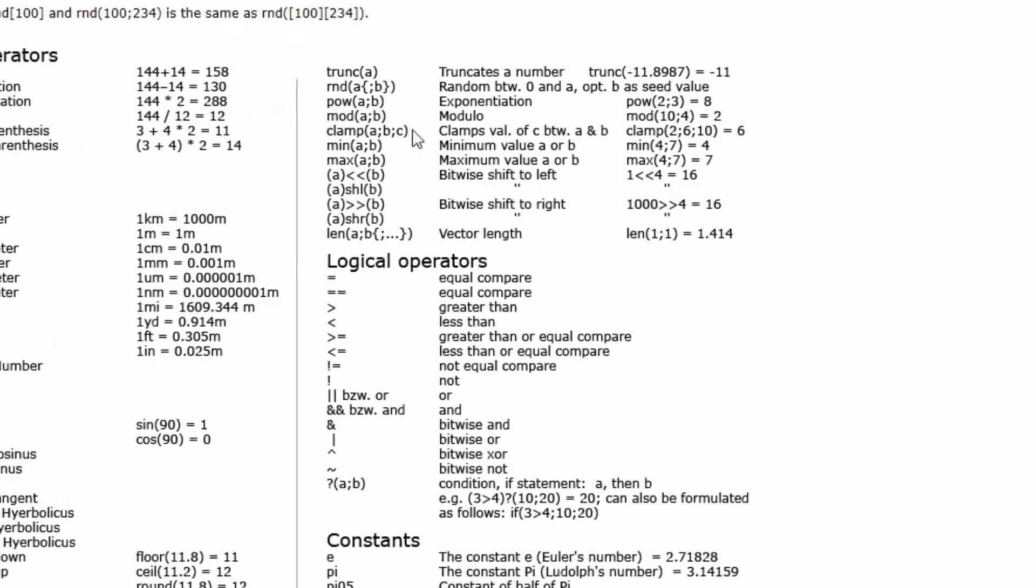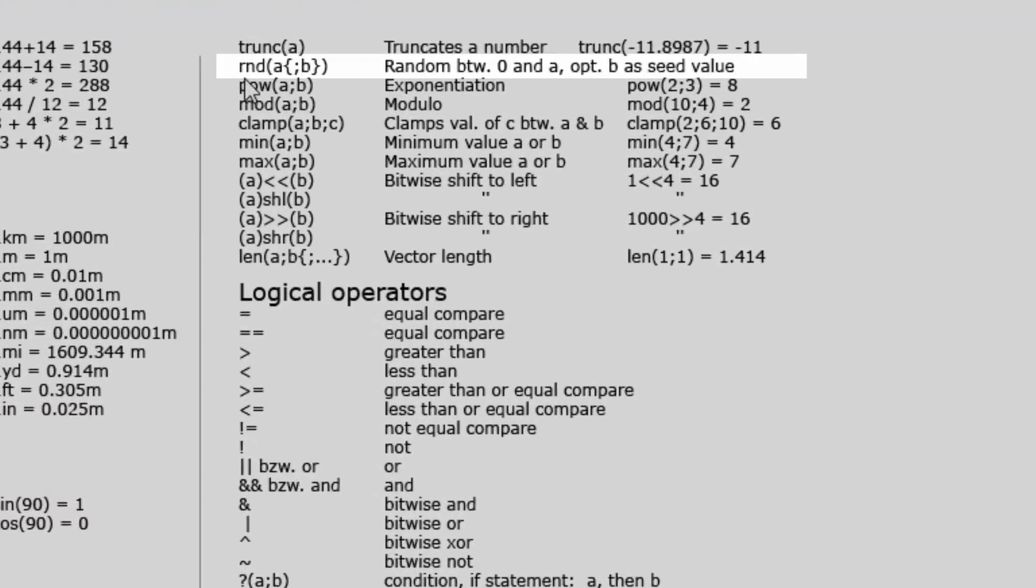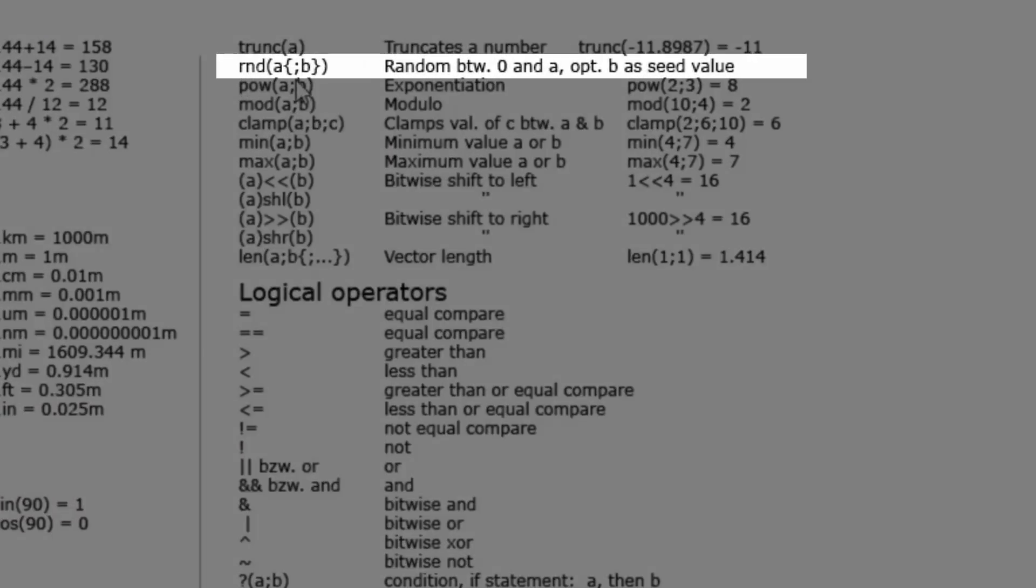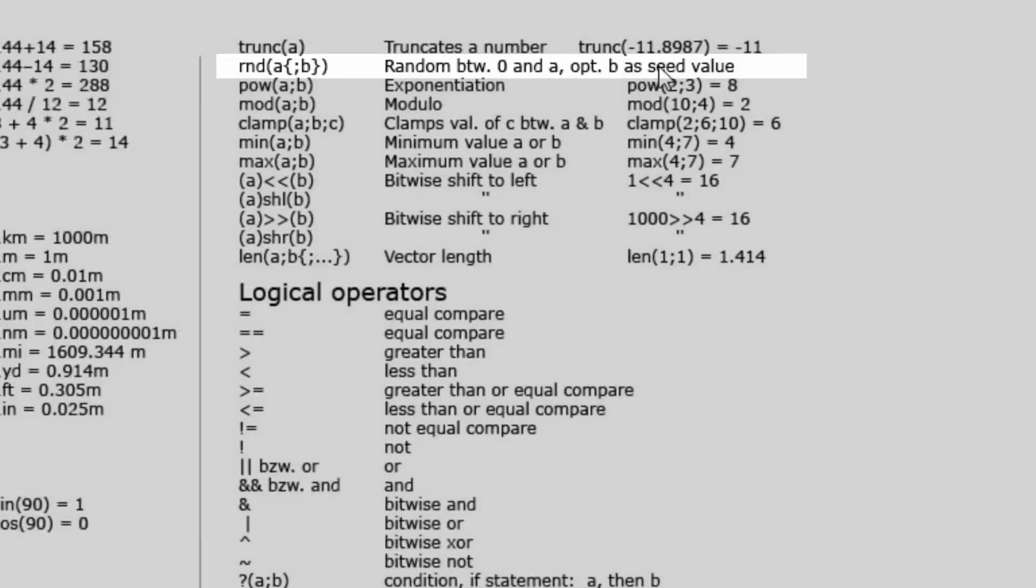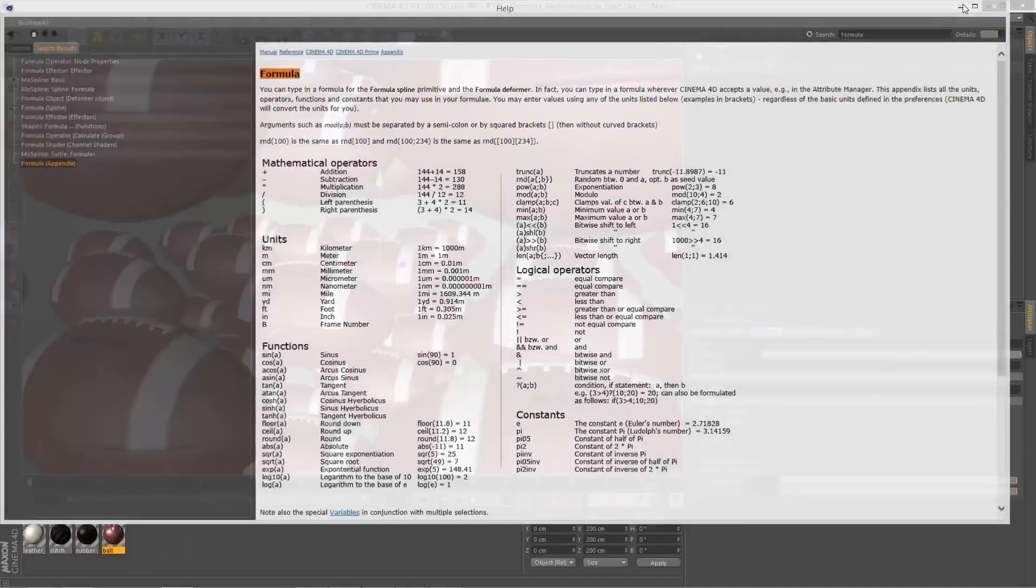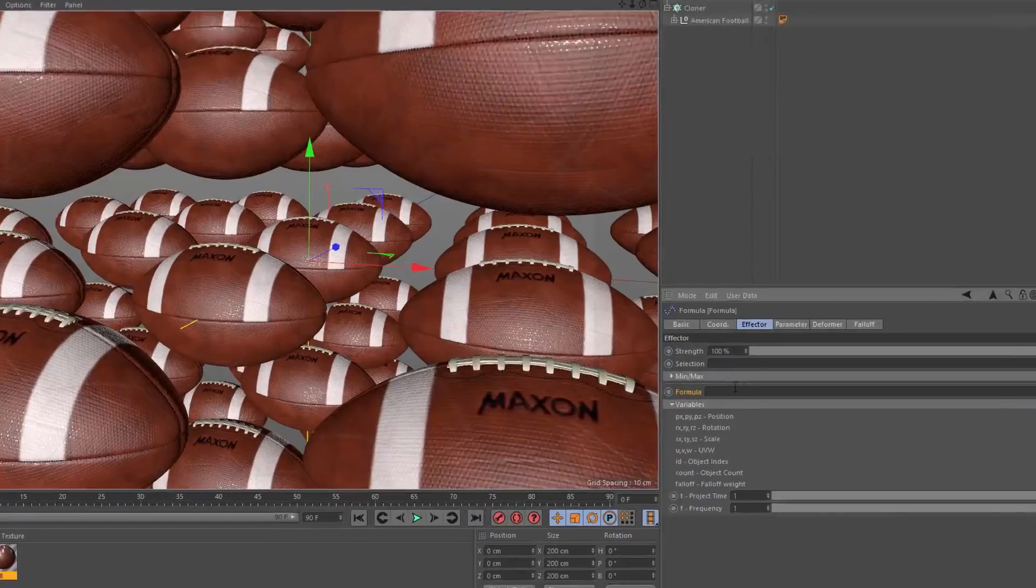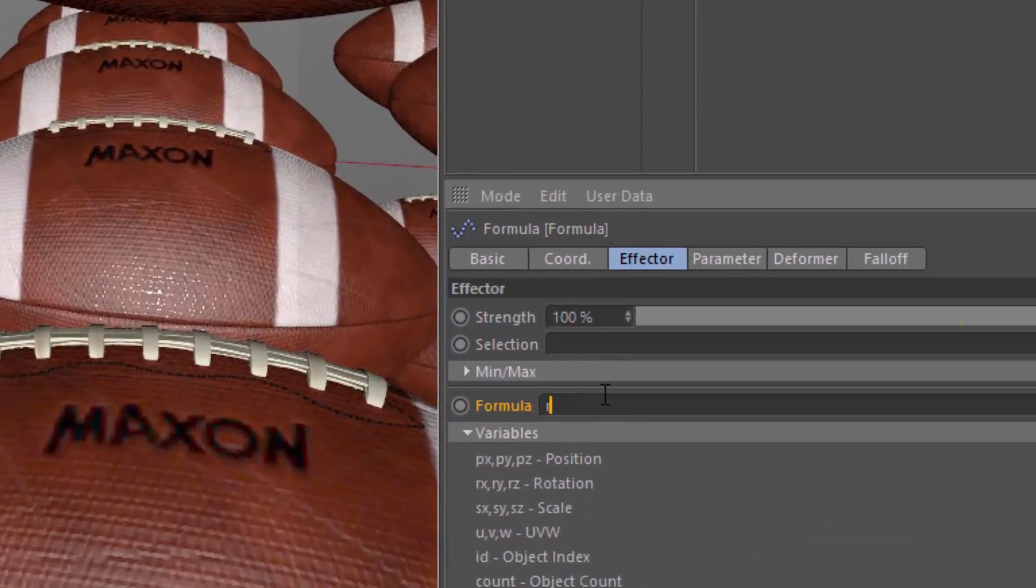And you can see that one of the functions available to us is RND, which generates a random number between 0 and A, which would be whatever the first argument is. And you can also provide a second argument that's used as the seed value.